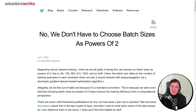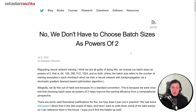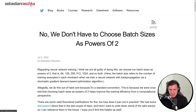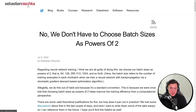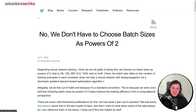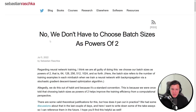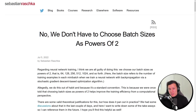In this video I want to look at this article by Sebastian Raschka — I probably butchered that pronunciation, but I'll link it in the description. The title is 'No, We Don't Have to Choose Batch Sizes as Powers of Two.'